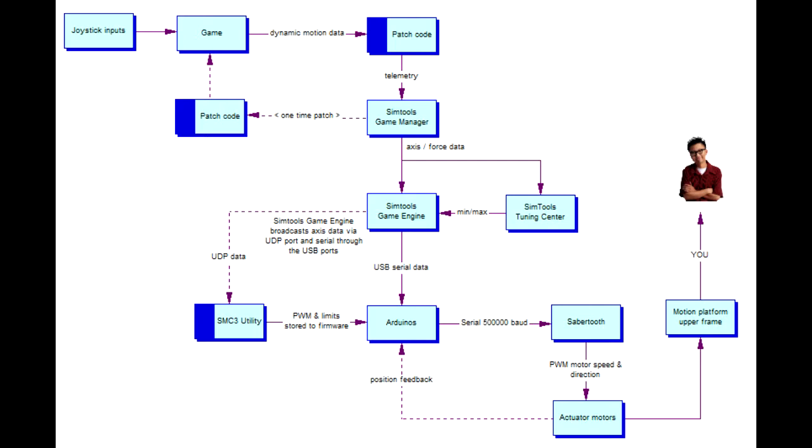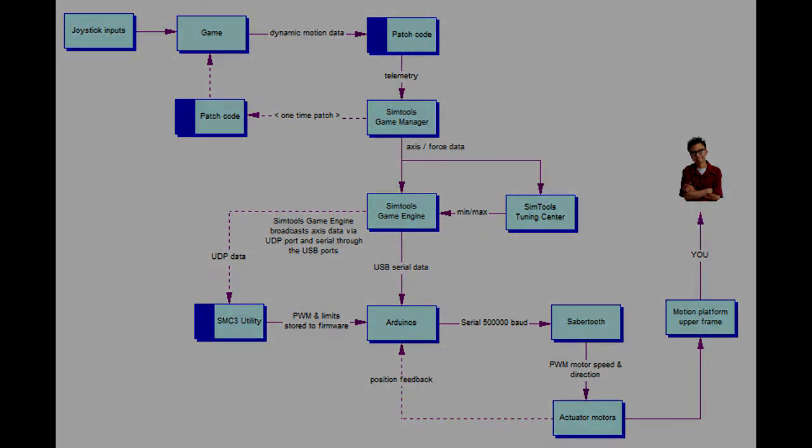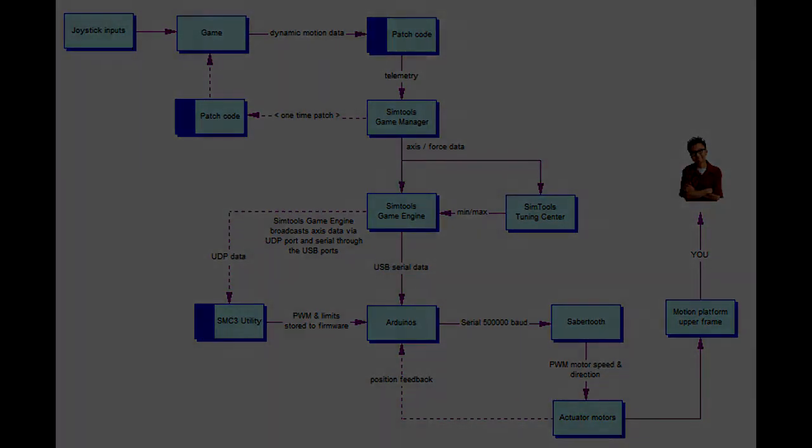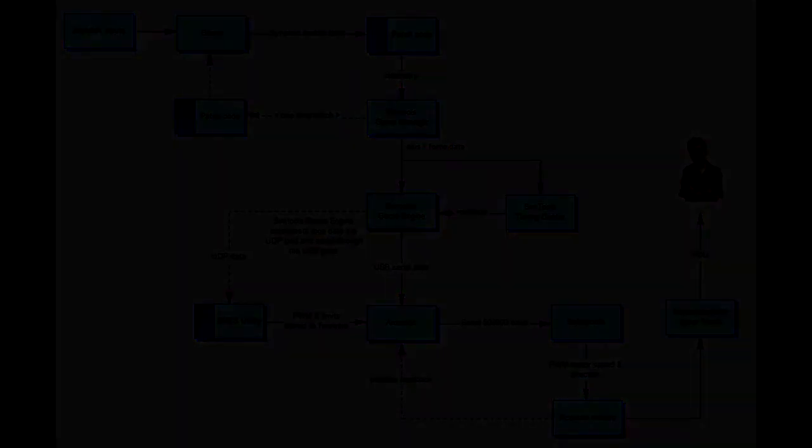Now that you've got some idea of the overall software suite, I will start with the Arduino Uno and then work backwards towards the simulator software.